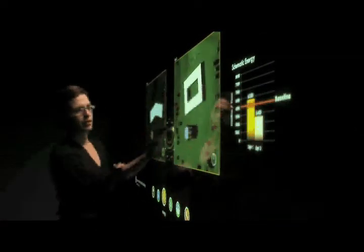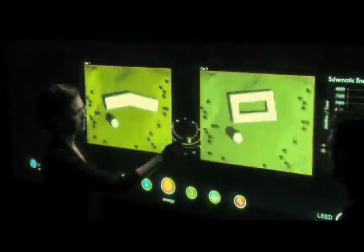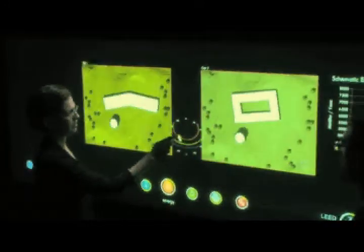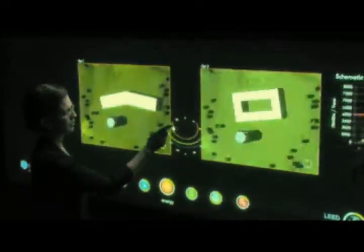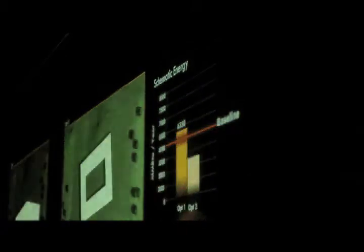Comparing different schemes against one another provides knowledge about trade-offs. The schematic energy meter shows comparative energy analysis for different options.